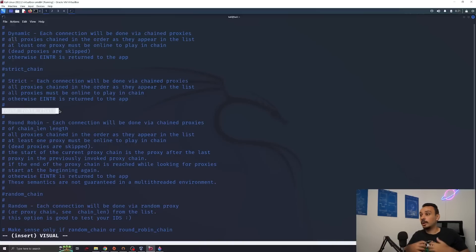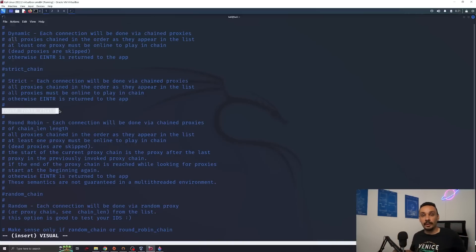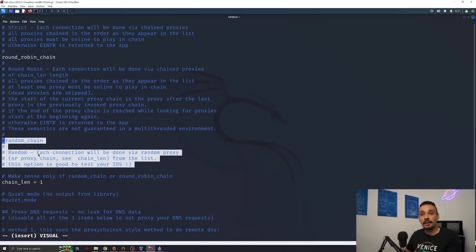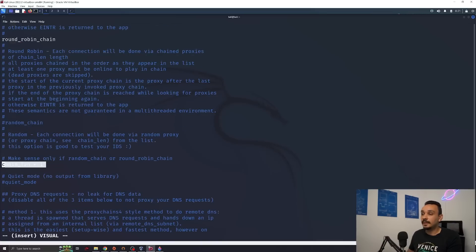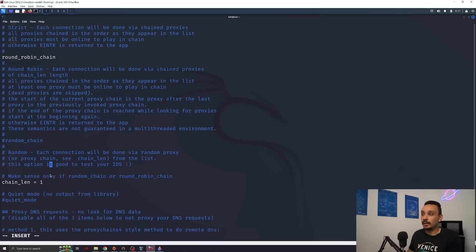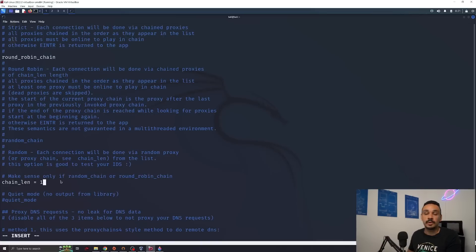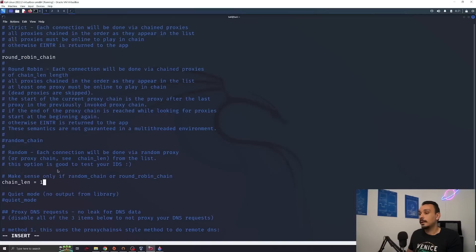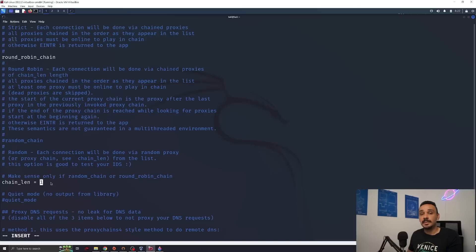You do a list of proxies and then each connection goes through a different proxy. So each time you're on a different location on earth. Random chain is also pretty good, but it will be really hard to make an HTTPS request using random chain. You can set the chain length. I'm just going to set it to one because most of those proxies are free. They are not paid, so they do not offer a good amount of bandwidth.